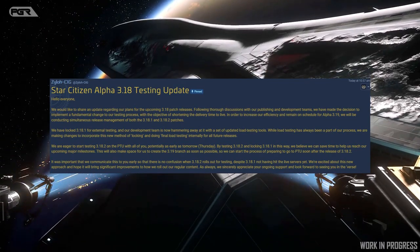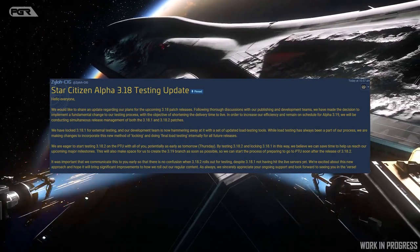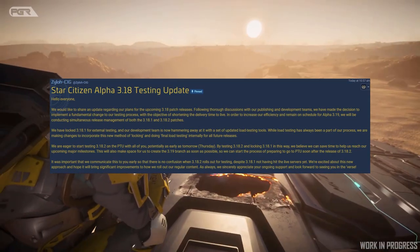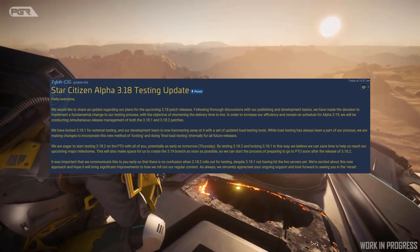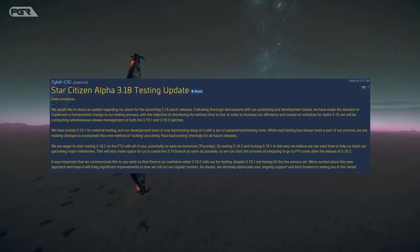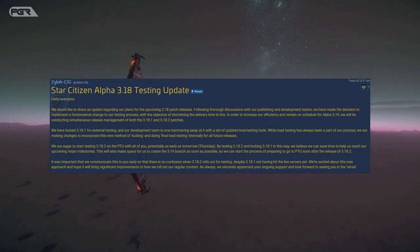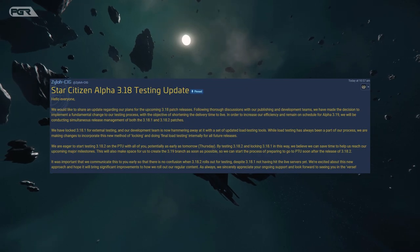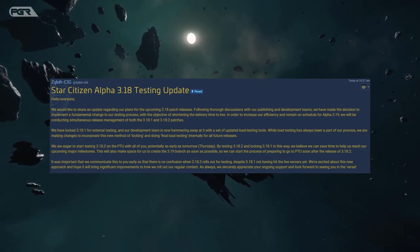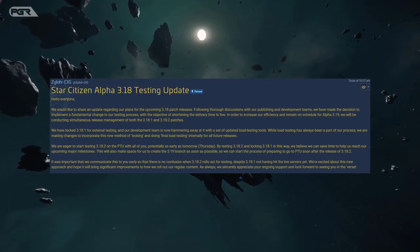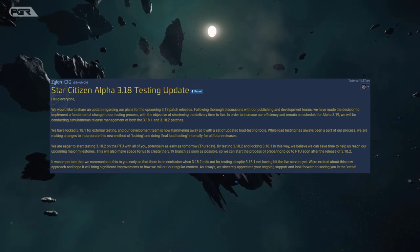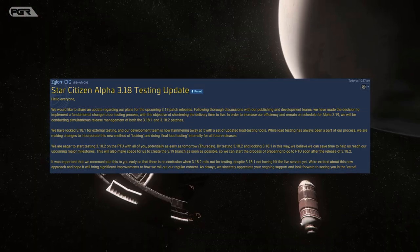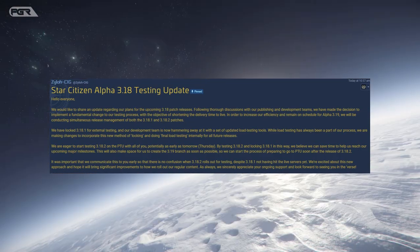It was important that we communicate this to you early so that there is no confusion when 3.18.2 rolls out for testing despite 3.18.1 not having hit the live servers yet. We're excited about this new approach and hope it will bring significant improvements on how we roll out our regular content. As always, we sincerely appreciate your ongoing support and look forward to seeing you in the verse.